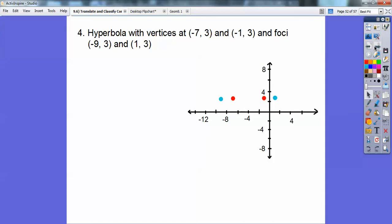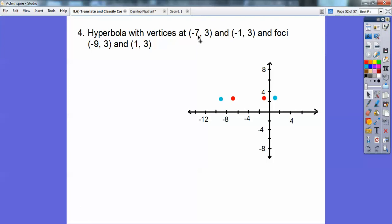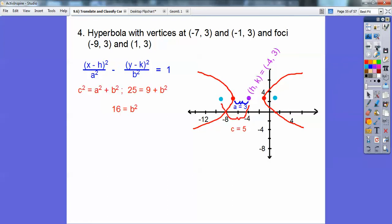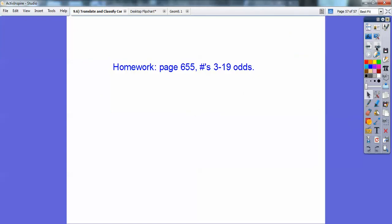A hyperbola. I need a picture with those vertices. The vertices are the red points at negative 7, 3 and negative 1, 3. The foci are out further. The parabola and the hyperbola surround the focus, so the hyperbola opens horizontally — meaning X comes first. H, K is right in the middle of the two vertices, giving negative 4, 3. So the equation has X plus 4 and Y minus 3. Since hyperbolas have minus signs, C squared formula has a plus sign. Plugging everything in gives the final answer. And there's your homework assignment if you're in my class.